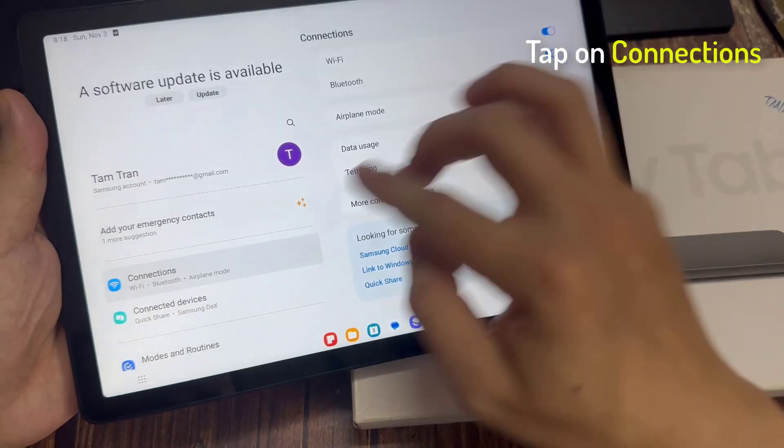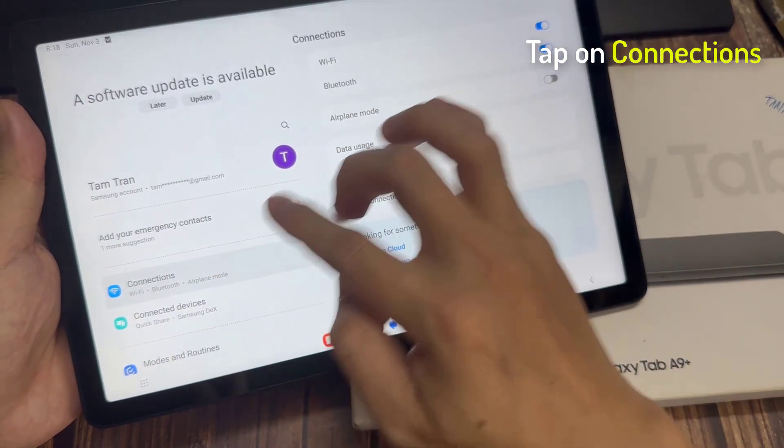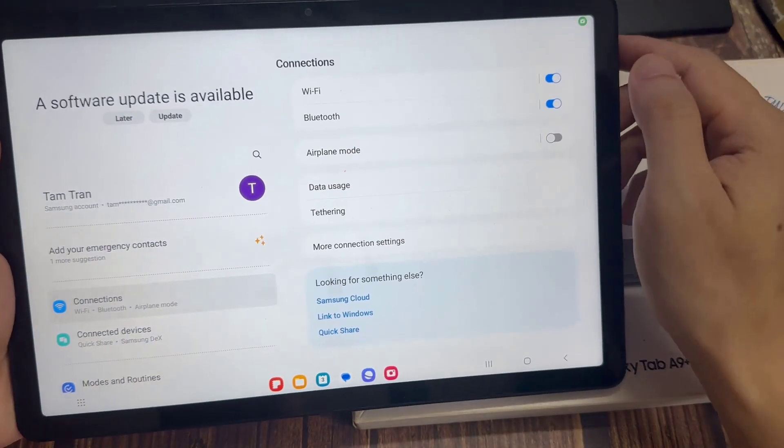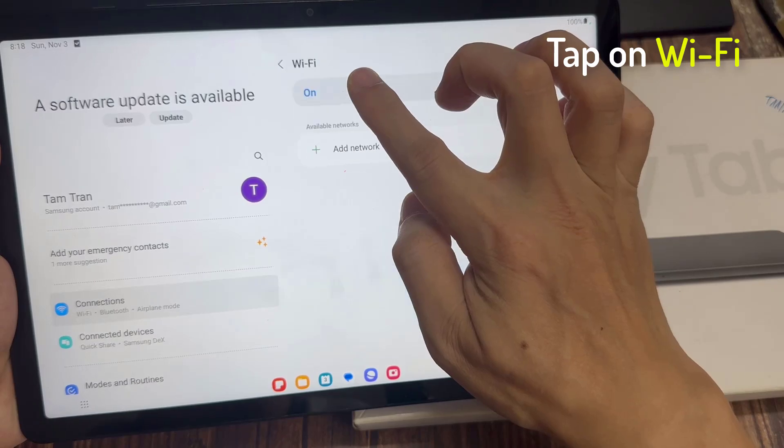In settings, go down and tap on Connections, and then tap on Wi-Fi.